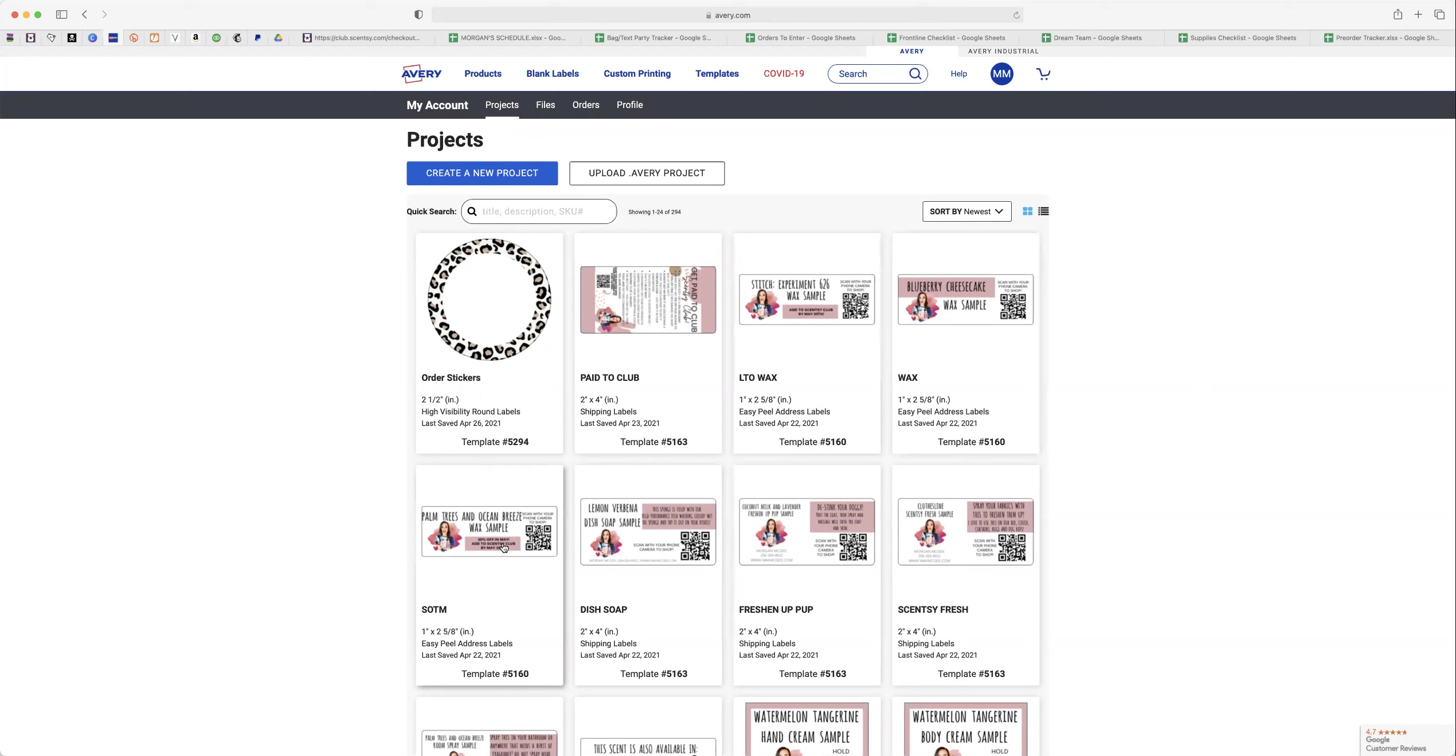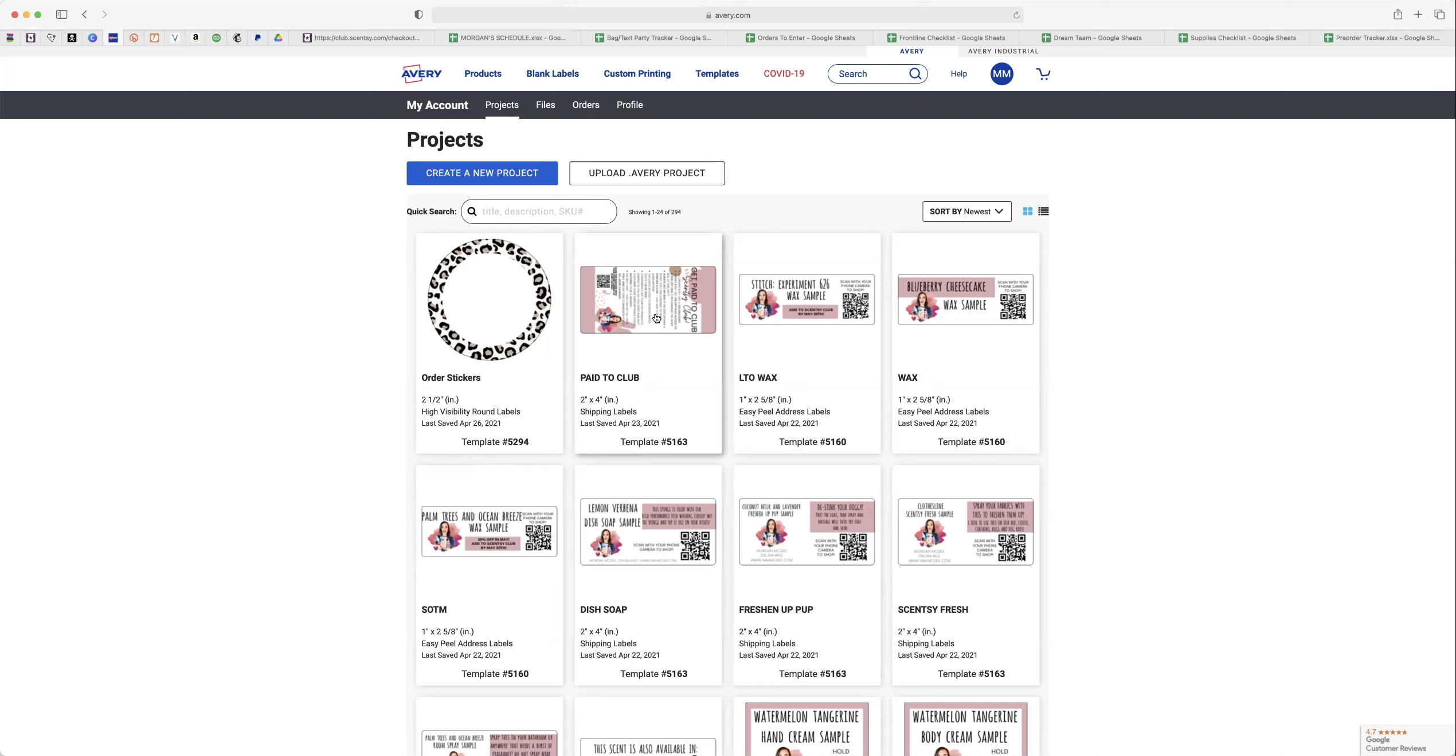And those are address labels. If you want to use a bigger label like these that I use for dish soap and sprays and stuff like that, those are just two by four inch labels and also use those for certain other things as well.